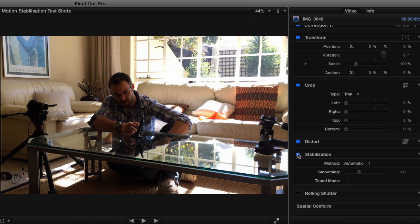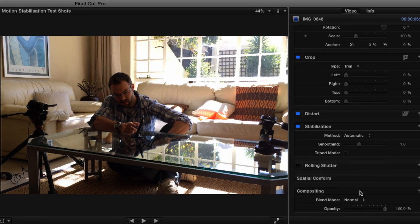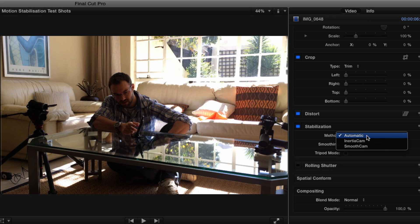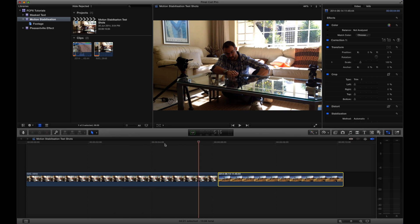We'll take a look at the basic parameters and then I'll show the advanced parameters towards the end. Now if you had a keen eye — and you should, because you're a video editor — you would have noticed that the automatic option was selected by default. If you click this menu, you will see Final Cut has three options available: Automatic, Inertia Cam, and Smooth Cam. Essentially they all do the same job, but there is a slight difference between the Inertia Cam and the Smooth Cam.